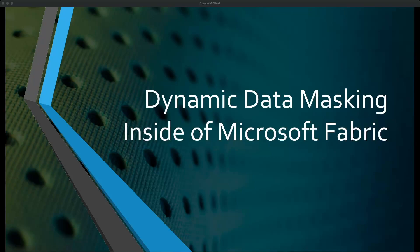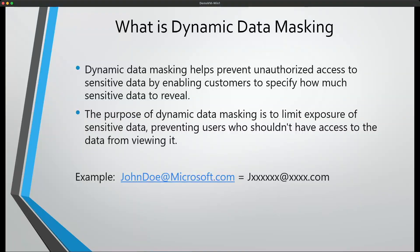So first off, what is data masking? Dynamic data masking is a feature that allows you to mask parts of your data within your warehouse tables. This feature can be used to limit the amount of sensitive data that you expose to individuals that may not have a need for seeing the unredacted data. If we look at the example below, we can see that we have an email address of JohnDoe@Microsoft.com. We can apply data masking to this data so that anyone without the permission to unmask this data would only see the first letter J and the .com suffix here.